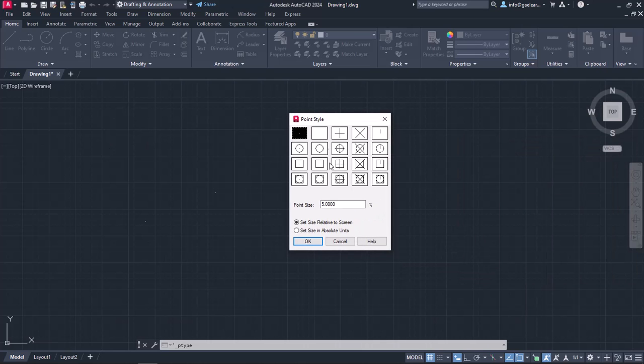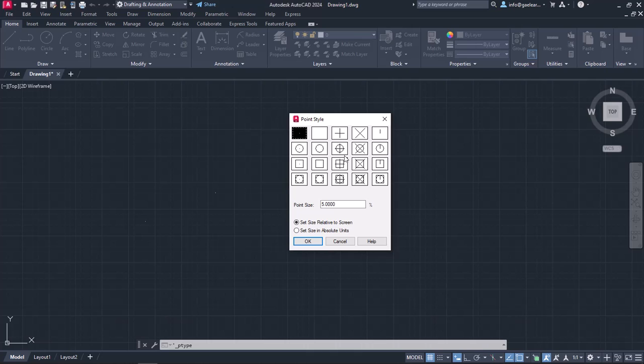The window point style appears with some very important and useful options. First and foremost, I need to define a more distinctive point style. The default option is a dot so tiny that it is not easy to distinguish in the drawing area. In this example, I will choose the circle which has a cross in its center. Any other point style apart from the first two is a good choice if you want to see clearly the points you place.